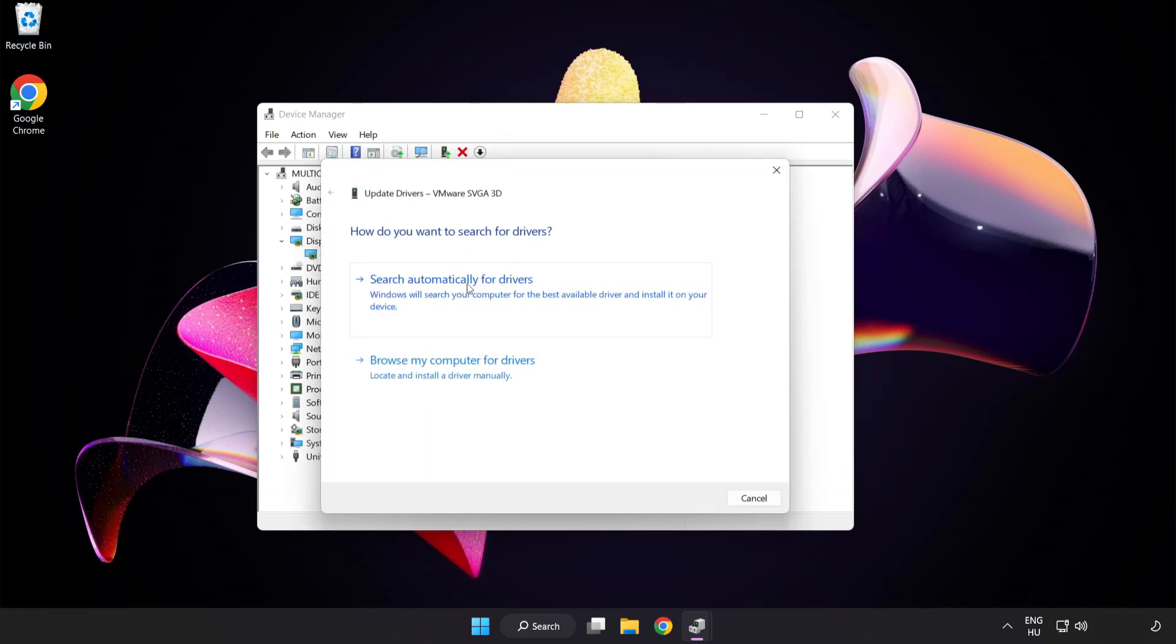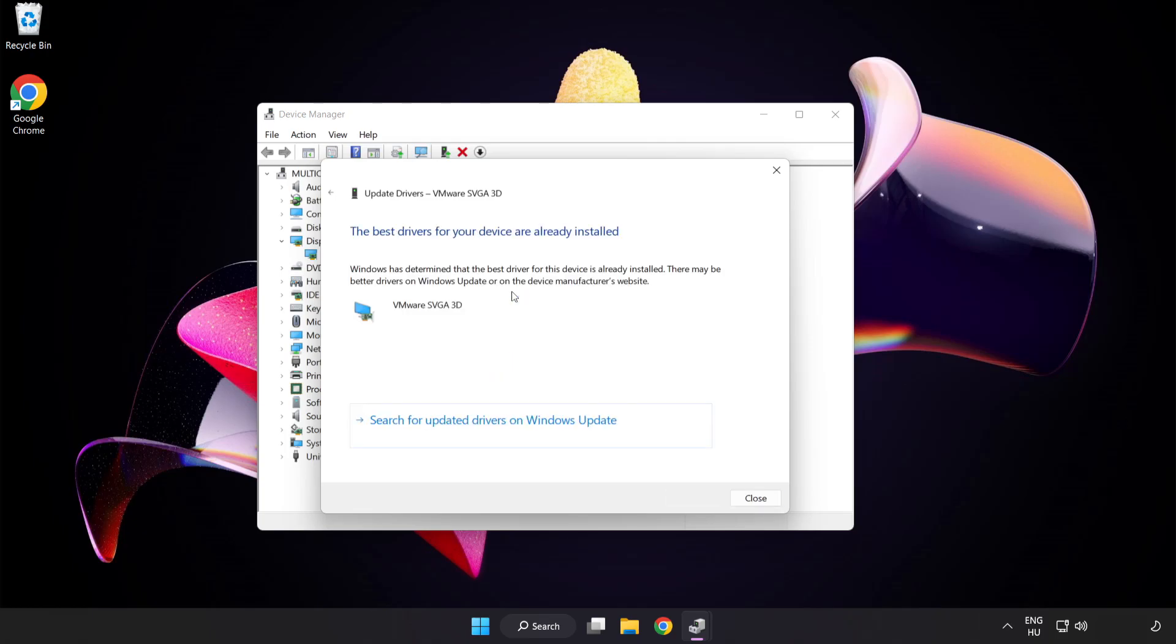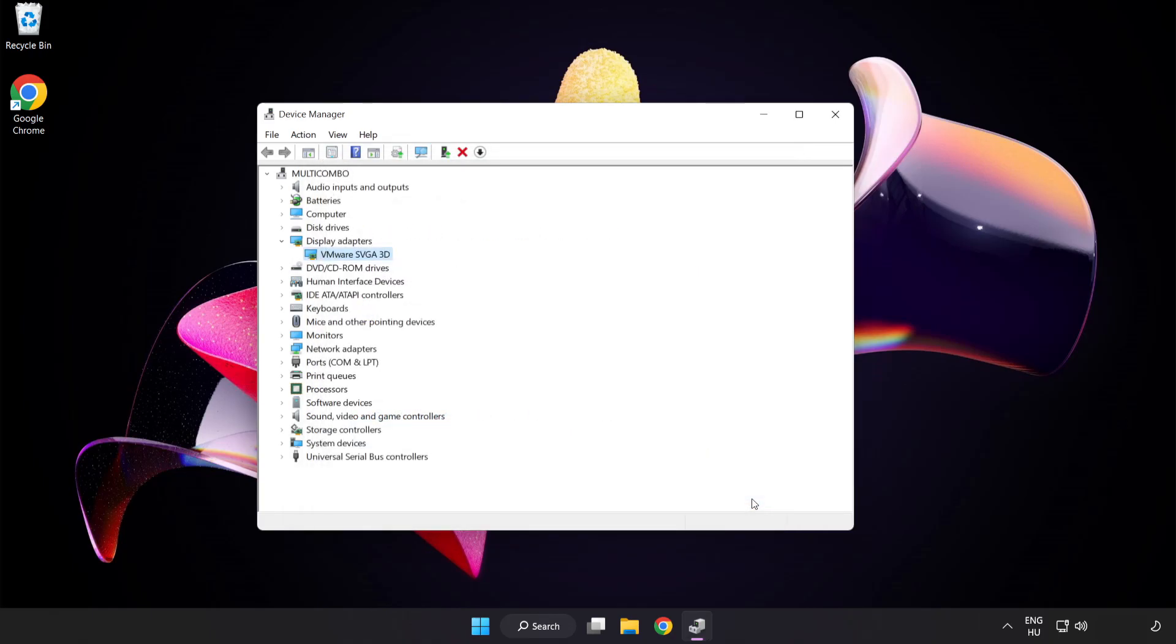Search automatically for drivers. Wait. Installation complete and click close. Close window.